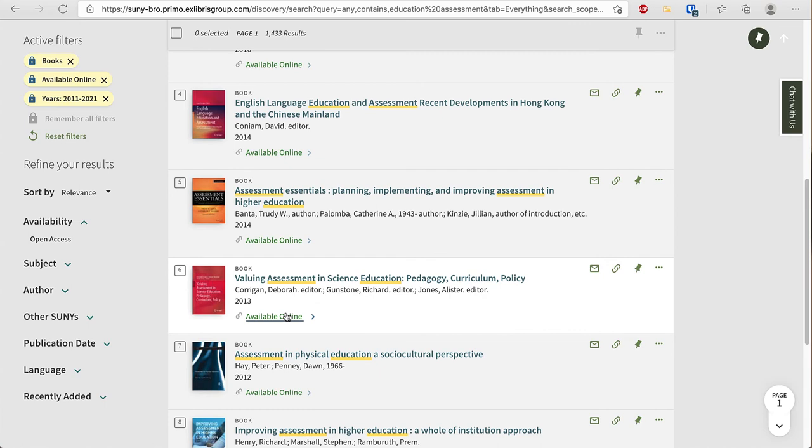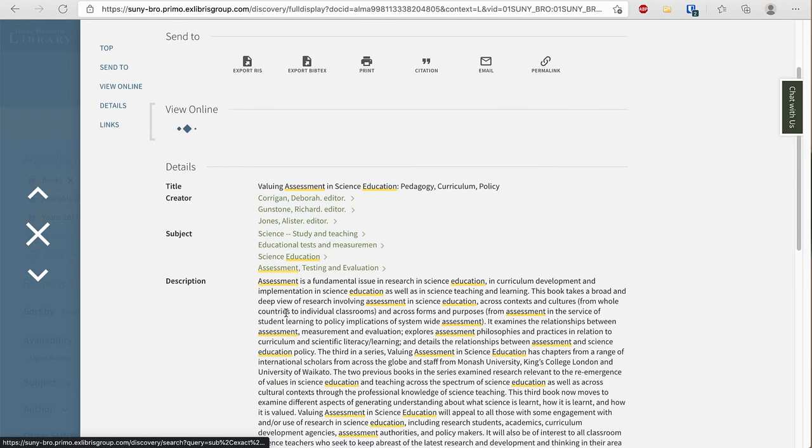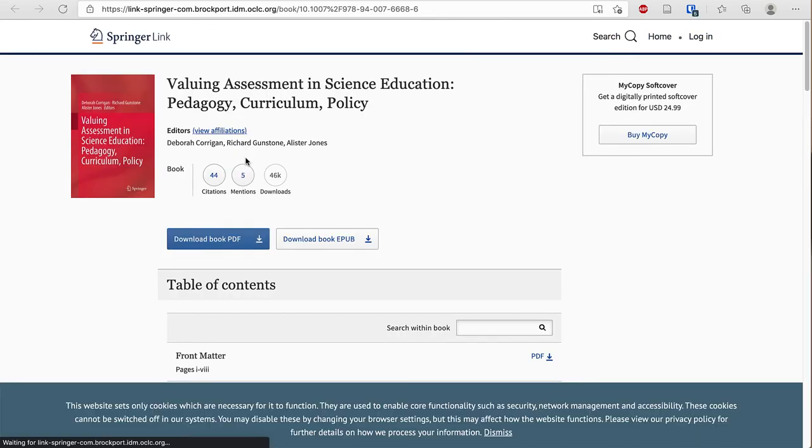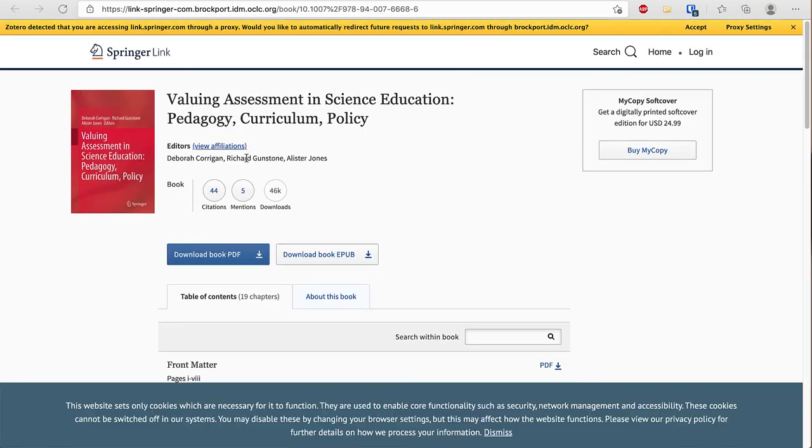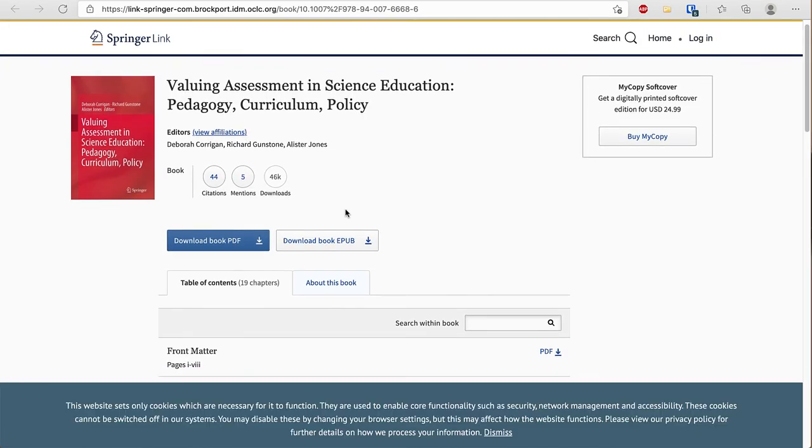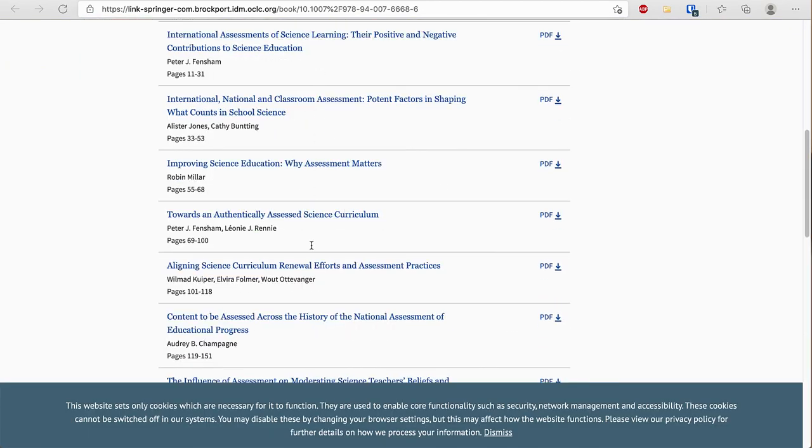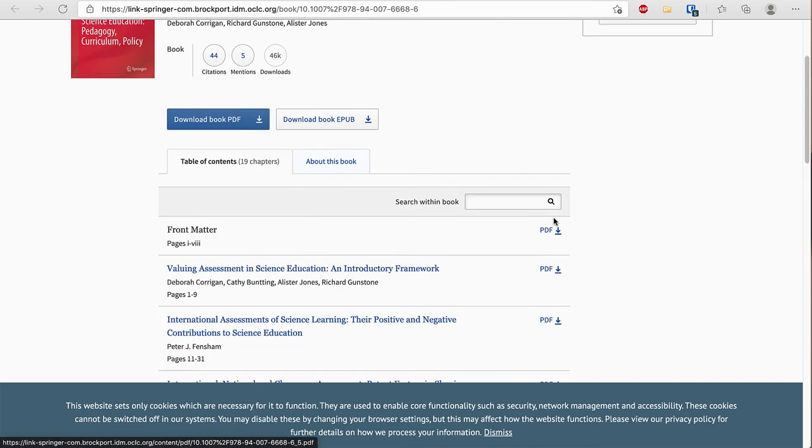And this book from 2013 looks interesting so I'm going to choose available online. I see that this book is held in Springerlinks books auto holdings and when I click on that it opens the book. I can then look at a specific chapter and download the PDF directly of that chapter.